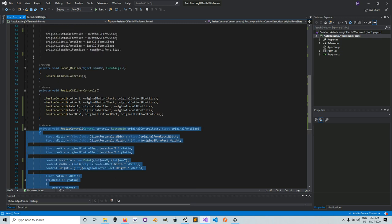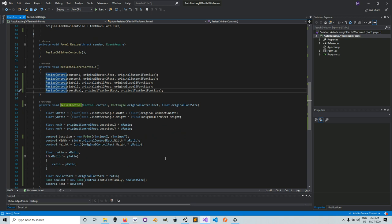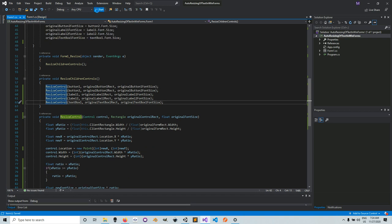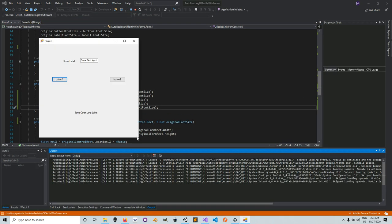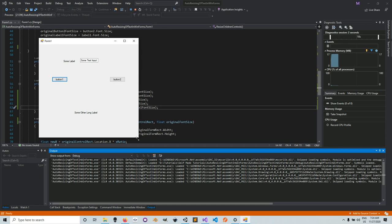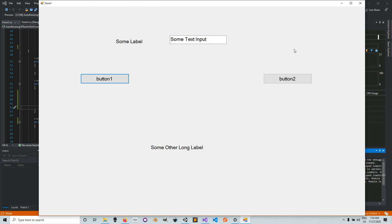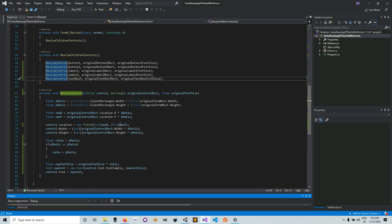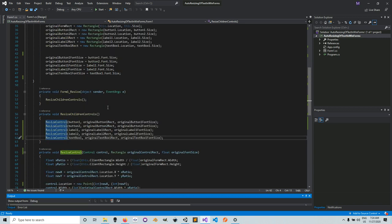Note that we wrote the font resizing code inside ResizeControl, and ResizeChildrenControls calls ResizeControl for every single control. If we run the program now and resize it, you can see the text sizes also change correctly.